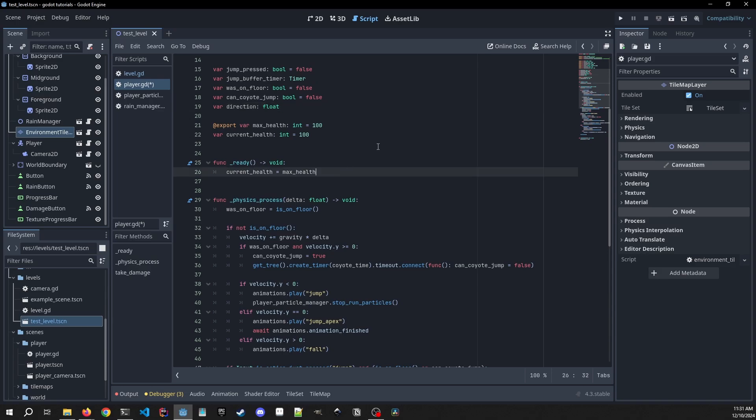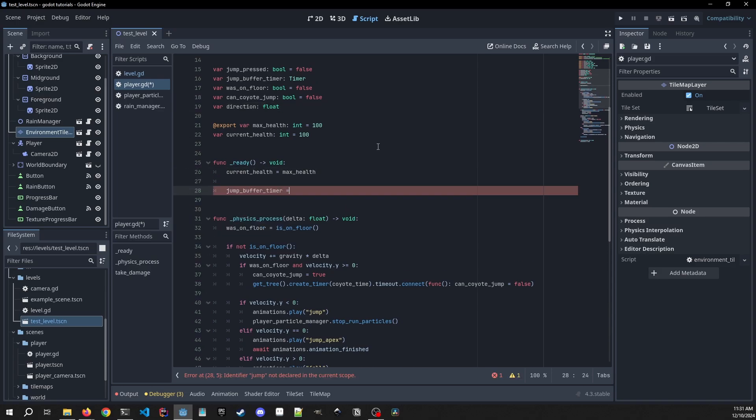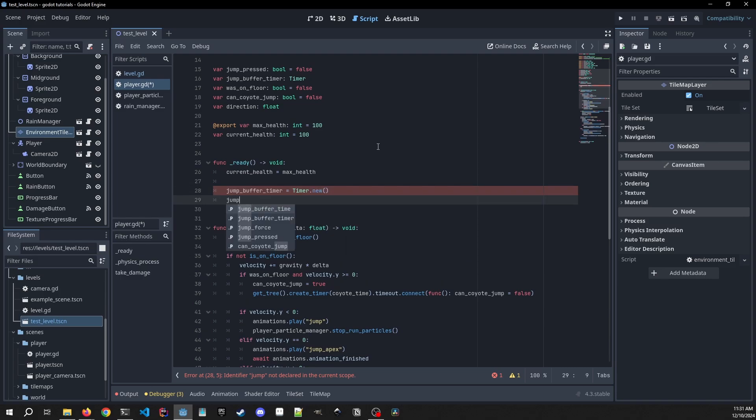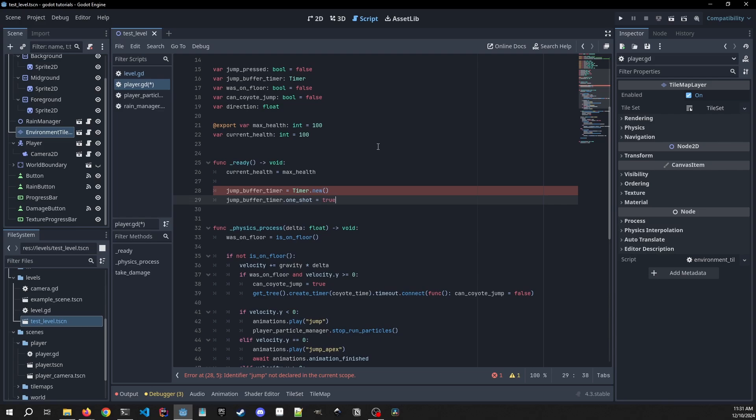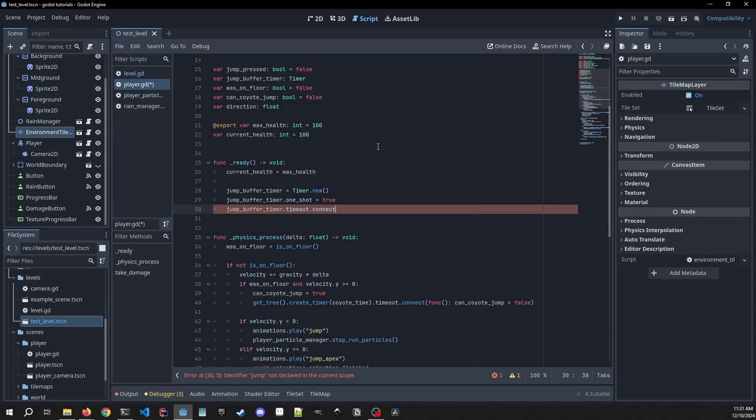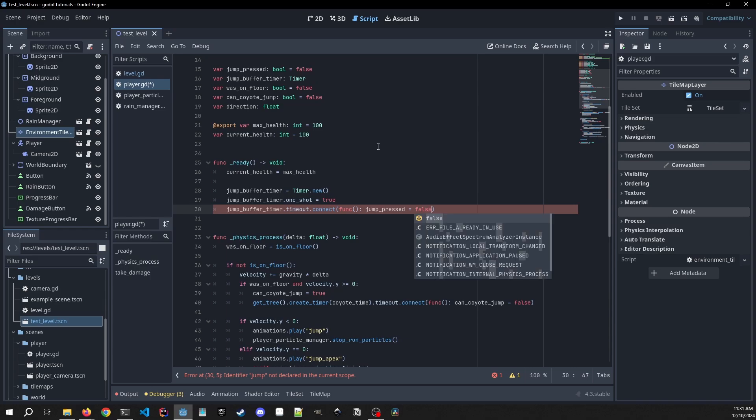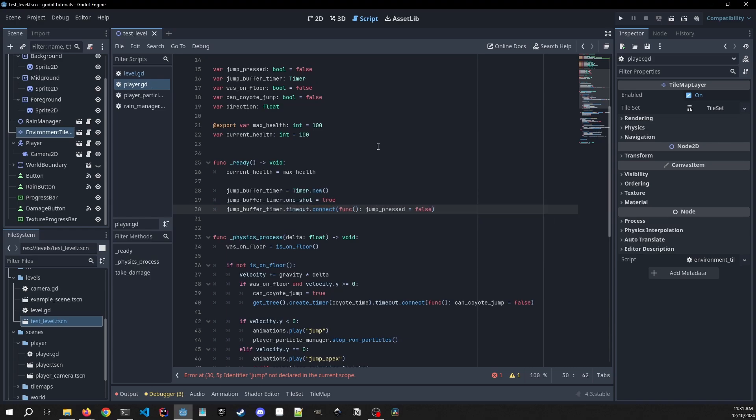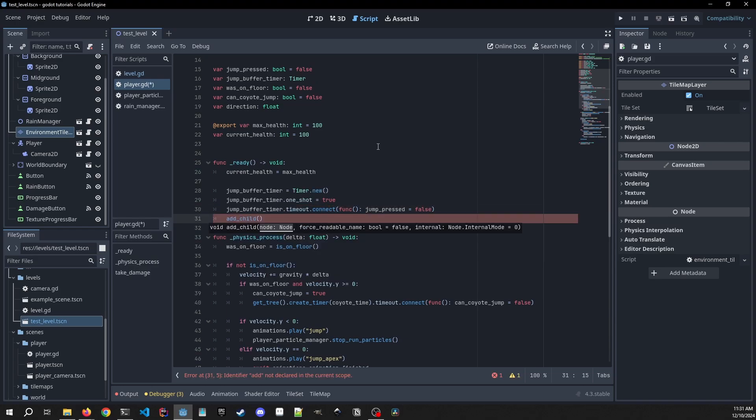Now in our ready we need to do a couple things, so we're going to work on our timer. Create a new one, we're going to make sure that it is a one shot, and then we are going to connect to the timeout, create a one-off function, and then jump_pressed equals false. Then we need to add this timer as a child to our scene.